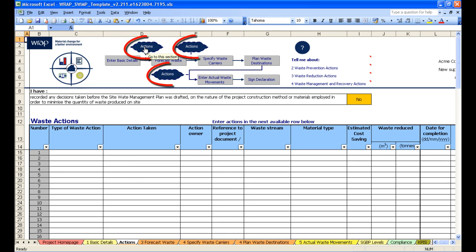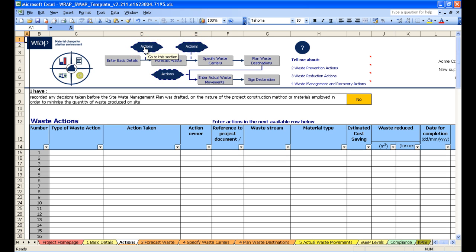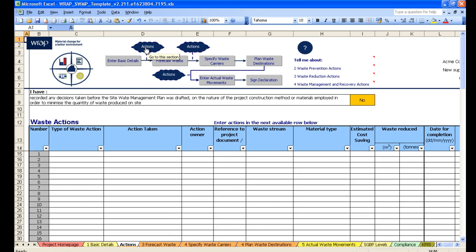The template always highlights where you are in blue. In this case each actions box is highlighted because it's one sheet we return to as we progress through the template.